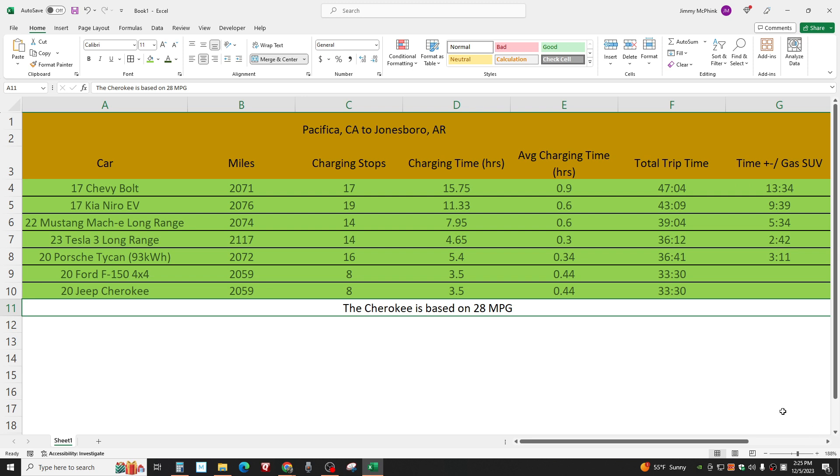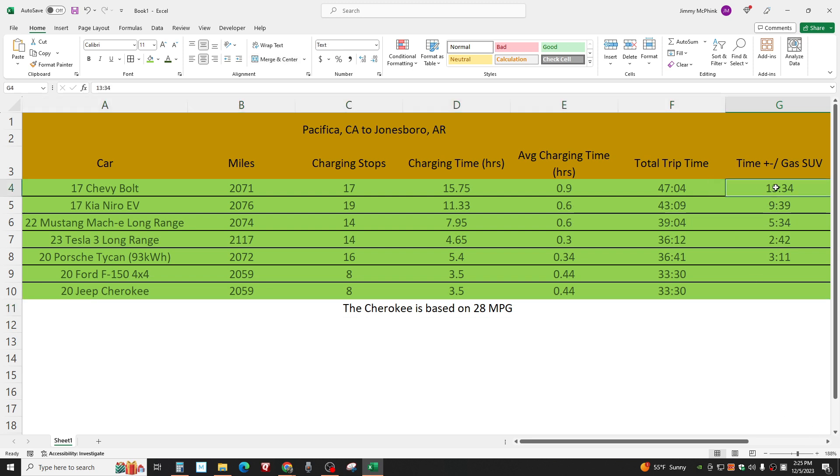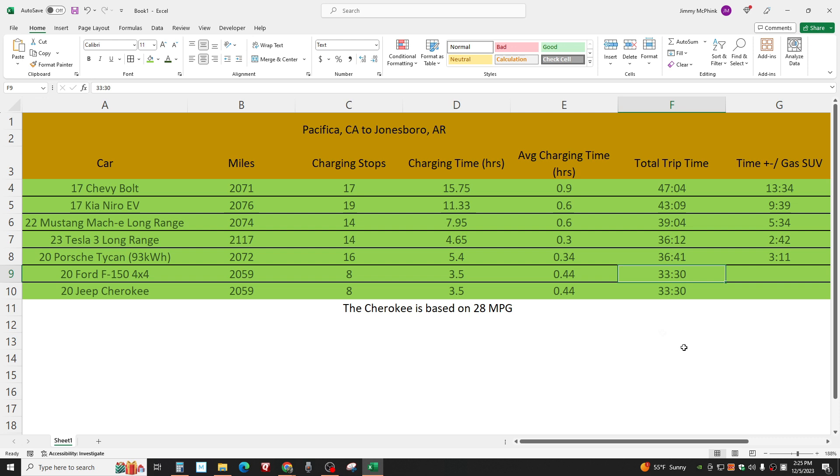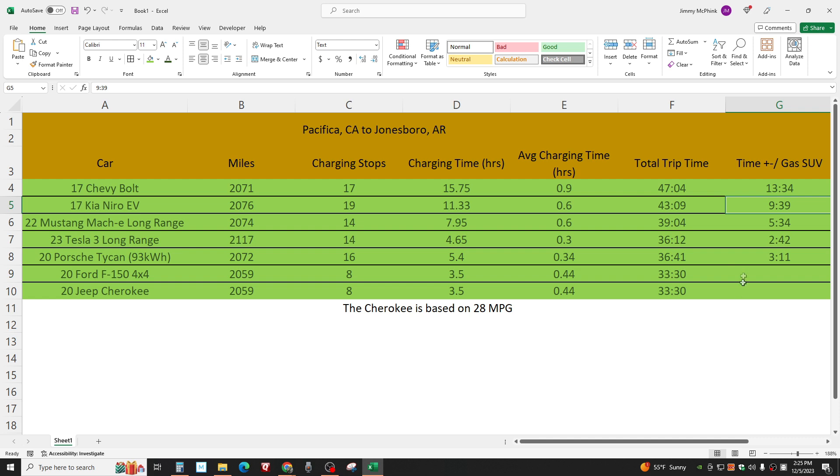So let's look at these numbers once again. Okay, look here. The Bolt, 13 hours and 34 minutes longer than one of these gas cars. Jeez. 47 hours compared to 33.5. The Niro. That's still way too long. Nine hours and 39 minutes.